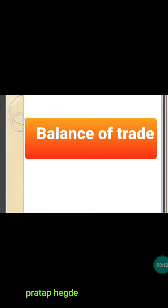Hello everyone and welcome to today's economics class. This is Prataphegade taking class for BCom fourth semester. Today we are going to start the second unit of your syllabus, that is balance of payments and exchange rates. Today we are going to talk about the concept of balance of trade.